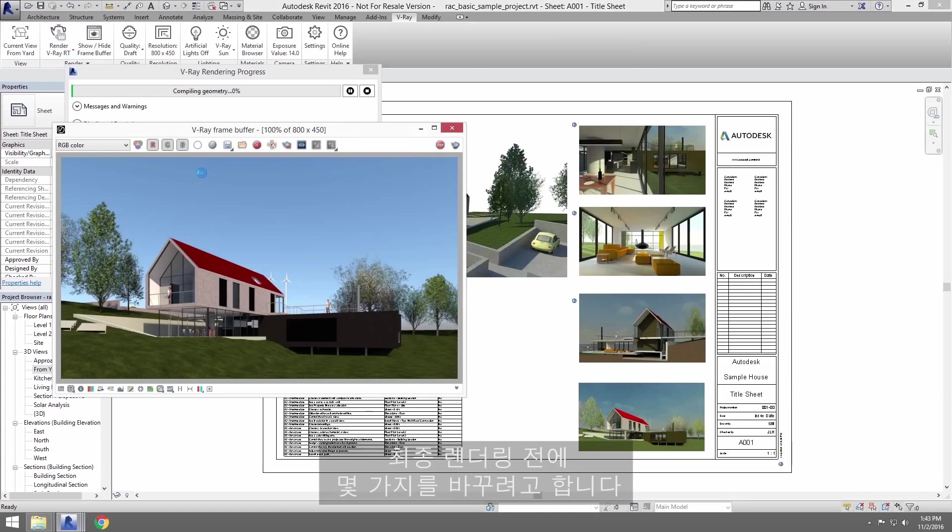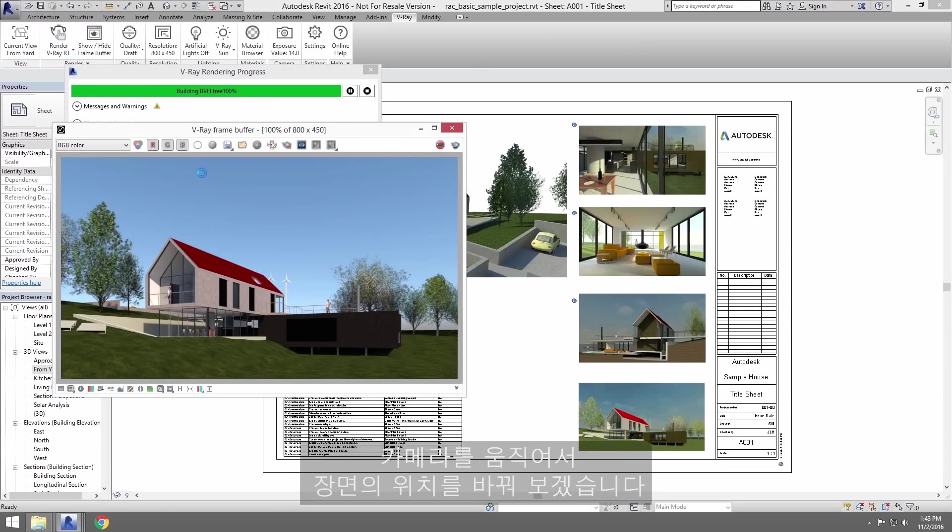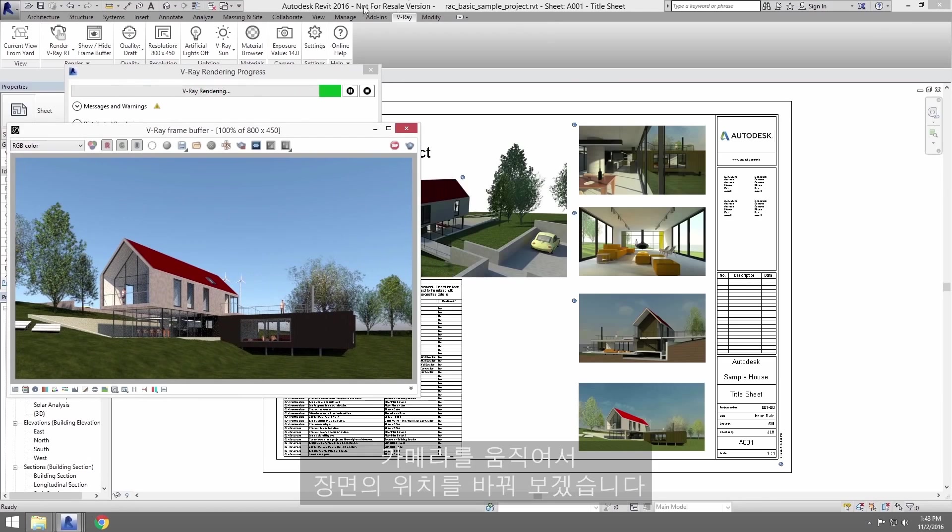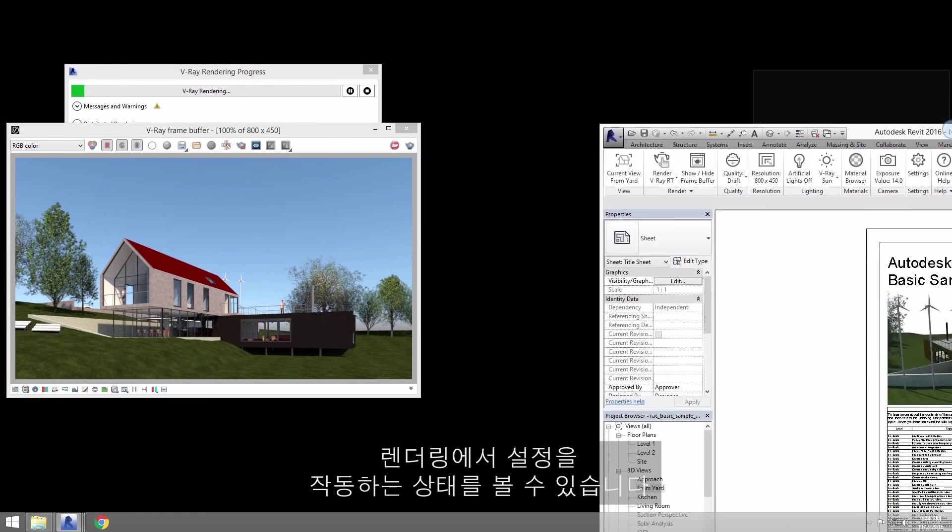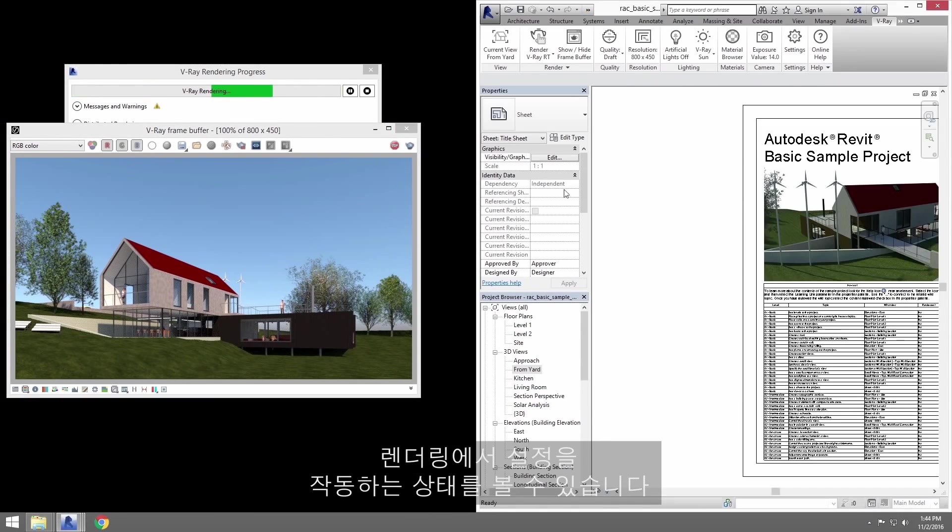There are a few things I'd like to change before the final rendering. Let's change the location of our view by moving the camera around. With the window to the side, I can see the rendering while still able to work my settings.